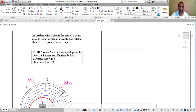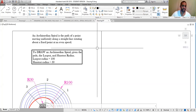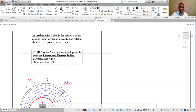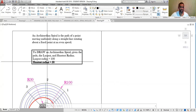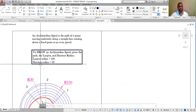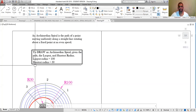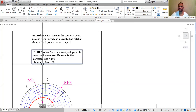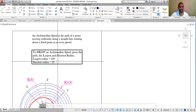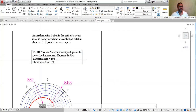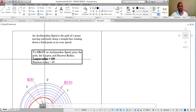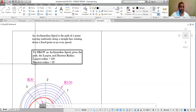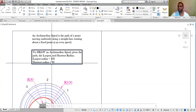Welcome back to my online video tutorial series. At the end of this video you should be able to draw an Archimedean spiral when given the larger radius and the shortest radius. In this case I'll be using a larger radius of 100mm and a shortest radius of 50mm.